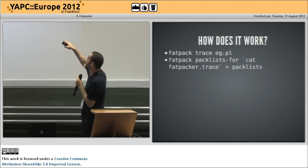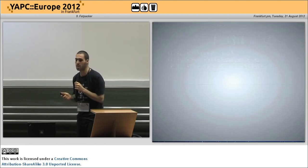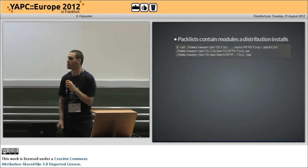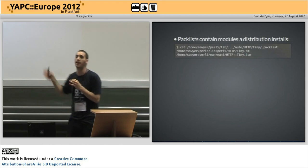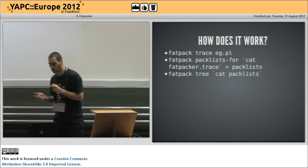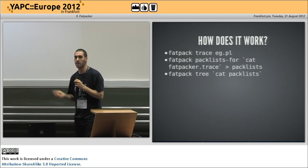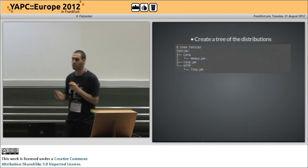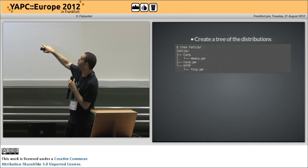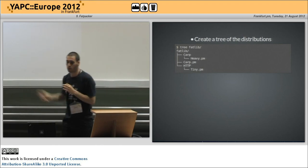The next step is to get pack lists. Pack lists does a cat on the trace and pushes everything into your file. Pack lists contain the modules that a distribution installs. If I do a cat for a pack list for HTTP::Tiny, I can see that it installs just HTTP::Tiny and a manual for it. So it gets HTTP::Tiny — now it knows it needs that distribution. The next thing is tree. If I give tree the pack lists, it will say it can find the stuff for it. So it creates a tree of all the distributions. Once I run it, I see they create a fat lib directory. Inside it you have HTTP::Tiny, which requires Carp, which requires Carp::Heavy. So we create a tree of all these modules.